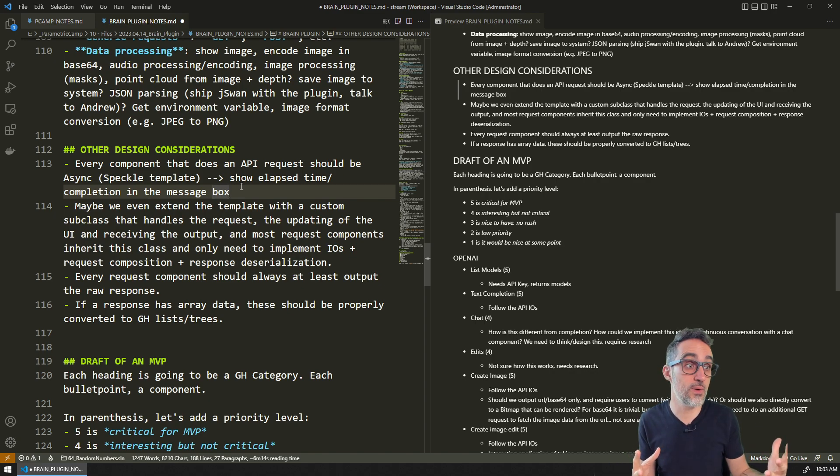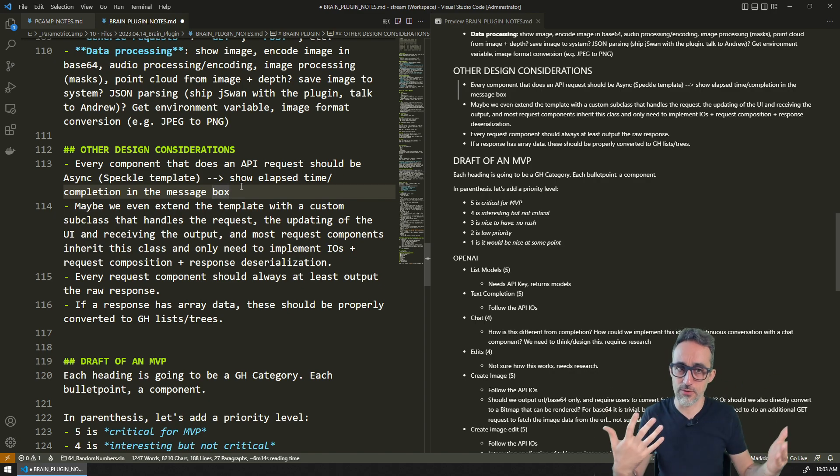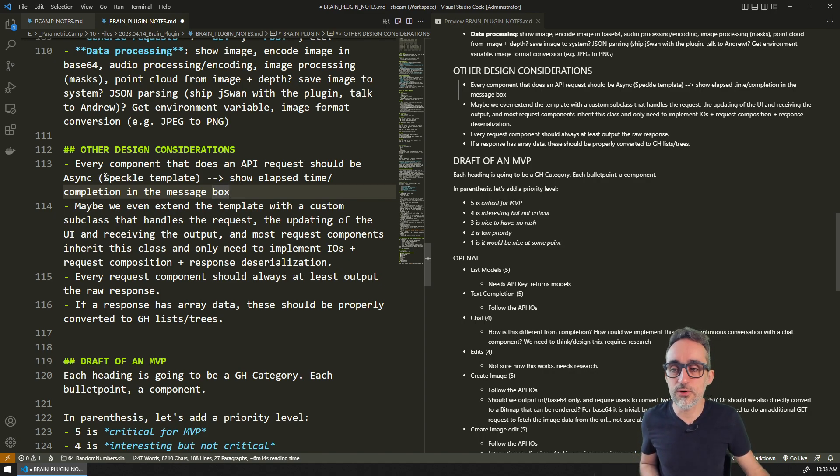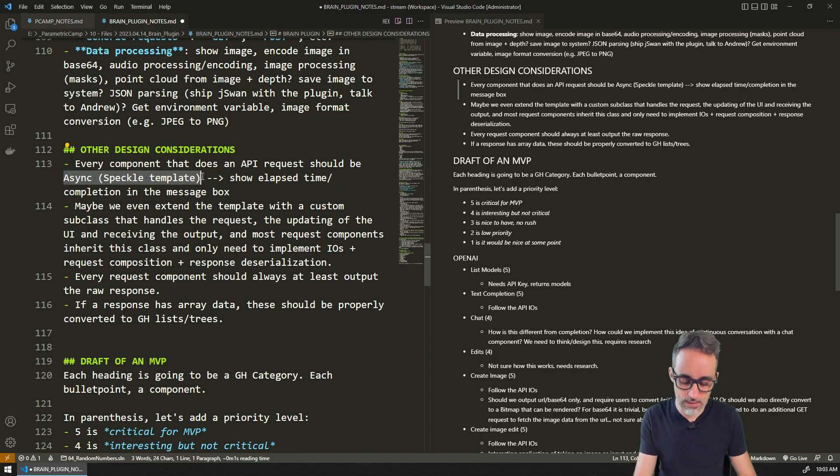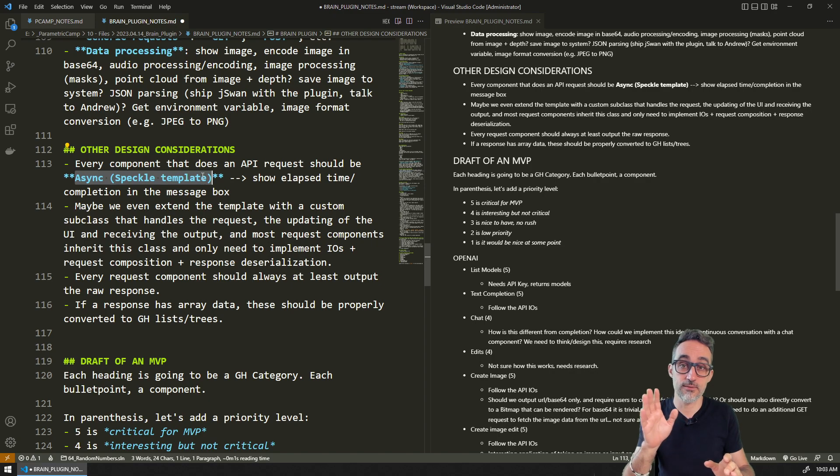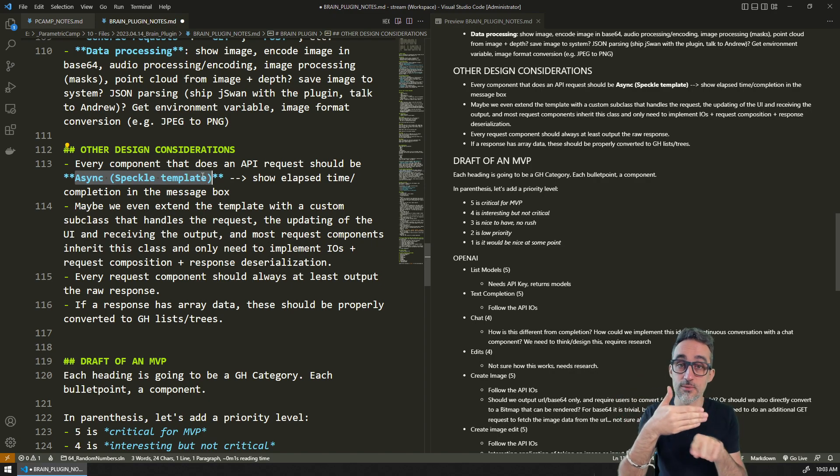If we want to chain a lot of requests, this could actually get quite frustrating. So I believe we're going to be using the Speckle async template quite a lot.